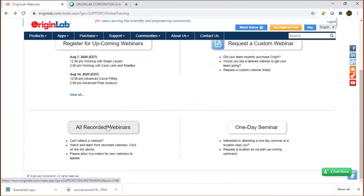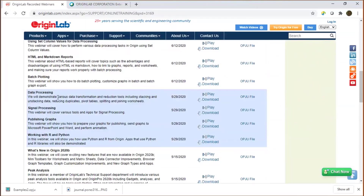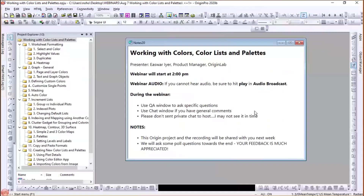Going back to the main webinar page, there is a button for all recorded webinars. If you click on that, you will see webinar recordings from past many weeks. You can pick any particular topic such as signal processing, play the recording, download the project file and work with that. The recording from today's webinar will be available early next week.